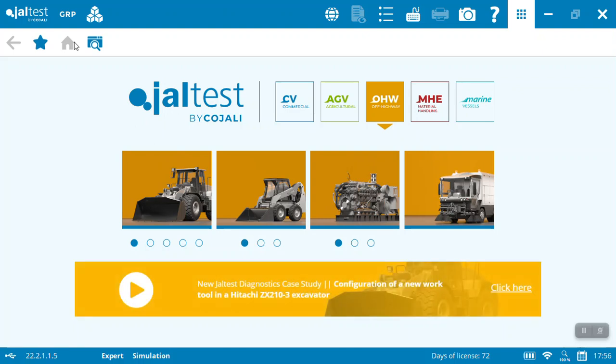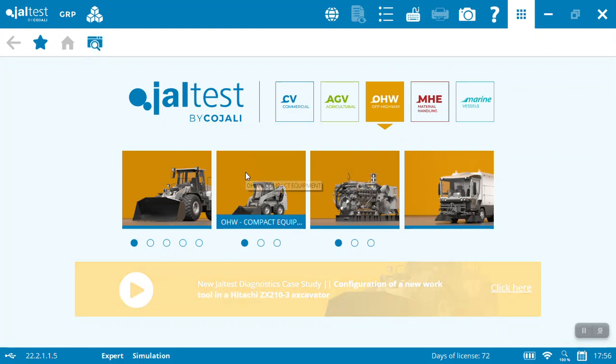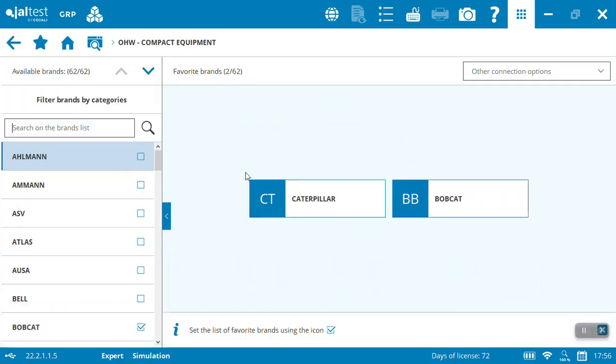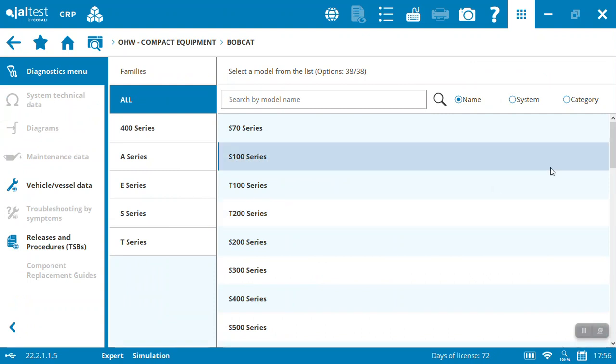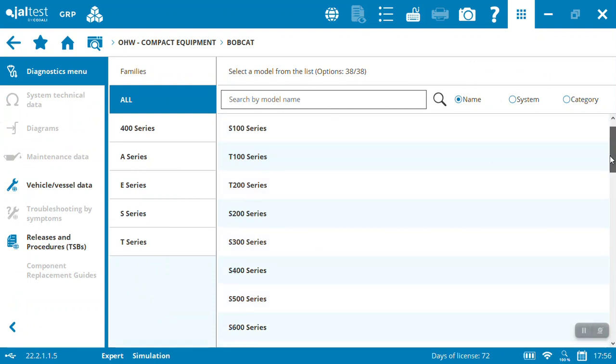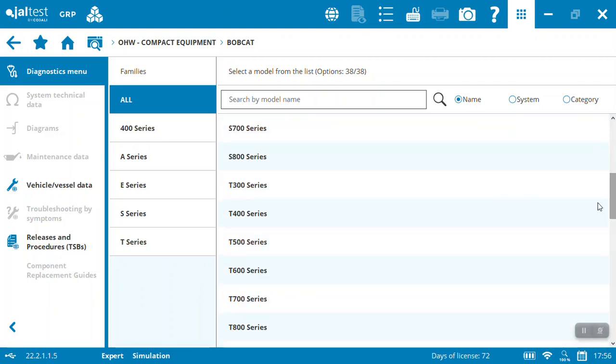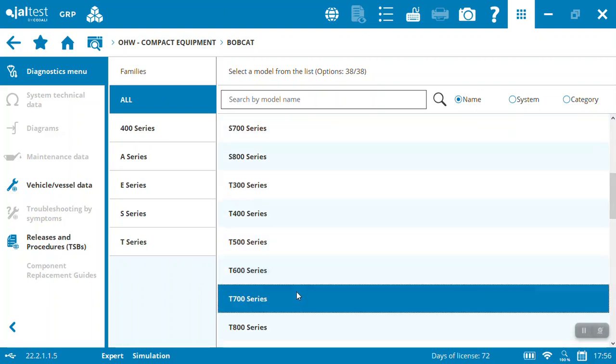So let's first go into the compact construction equipment. We'll go quickly here to the Bobcat model, but the Jaltest solution is able to diagnose over 150 brands of construction equipment. If you're looking for other solutions, connect with us here at Magnition and we'd be glad to send you a video.